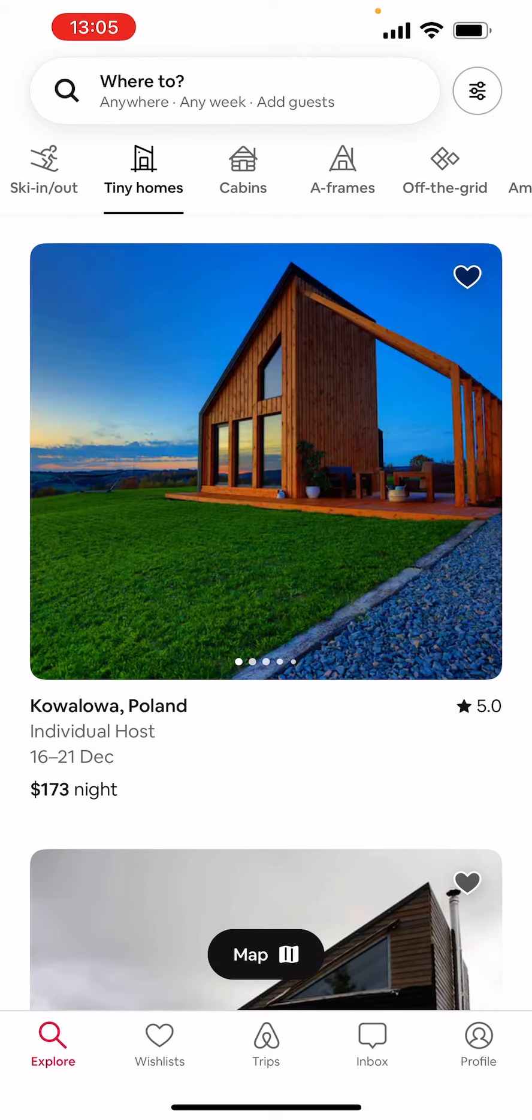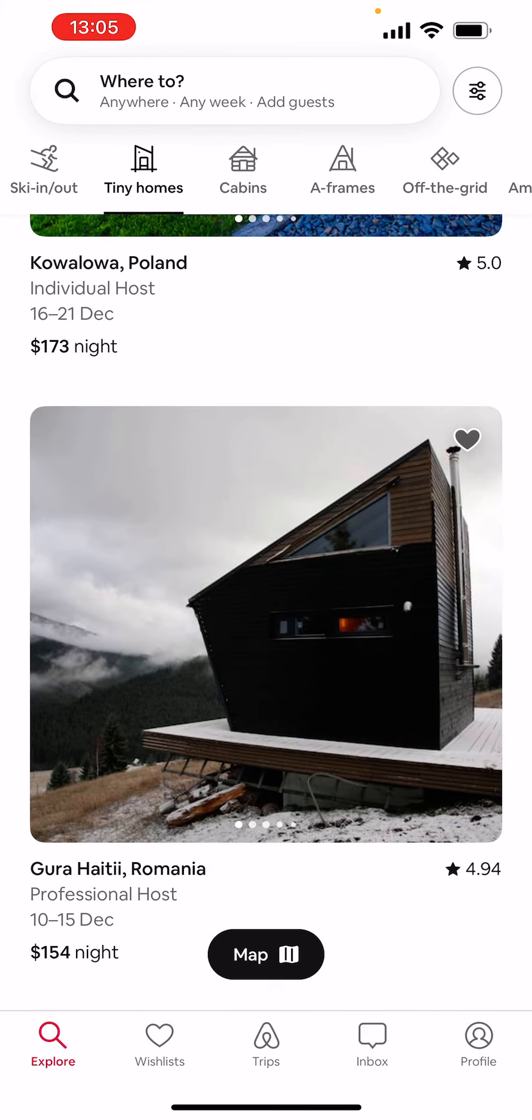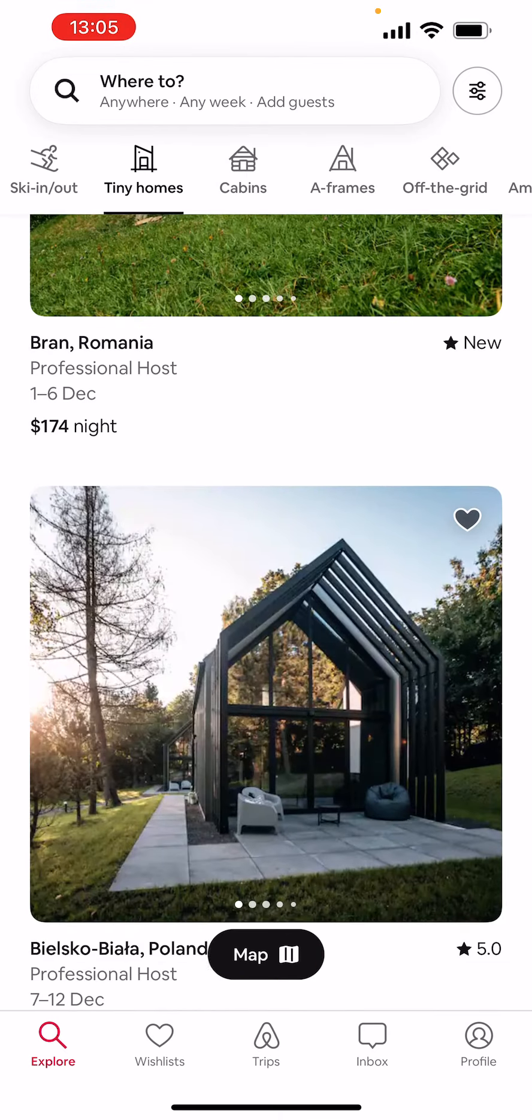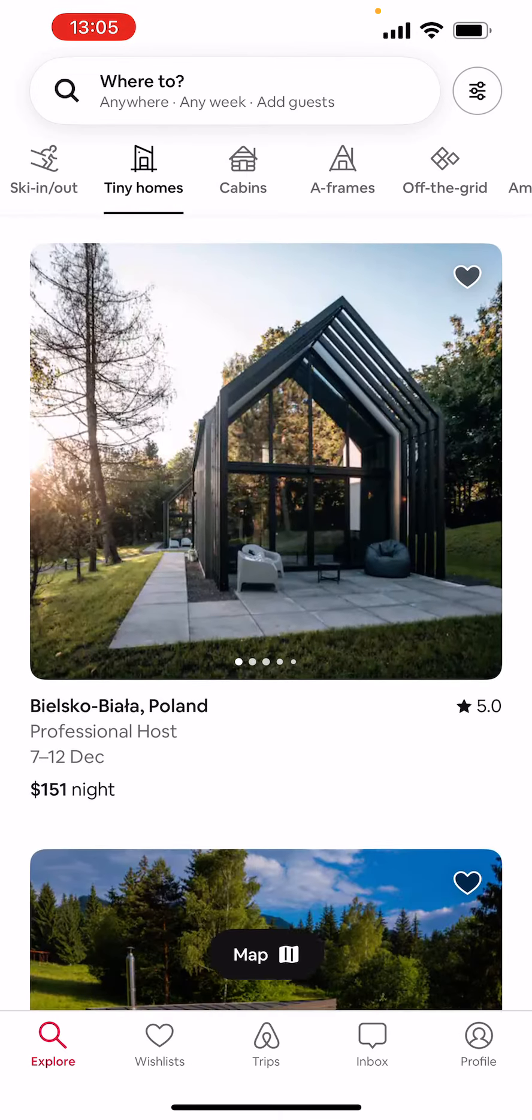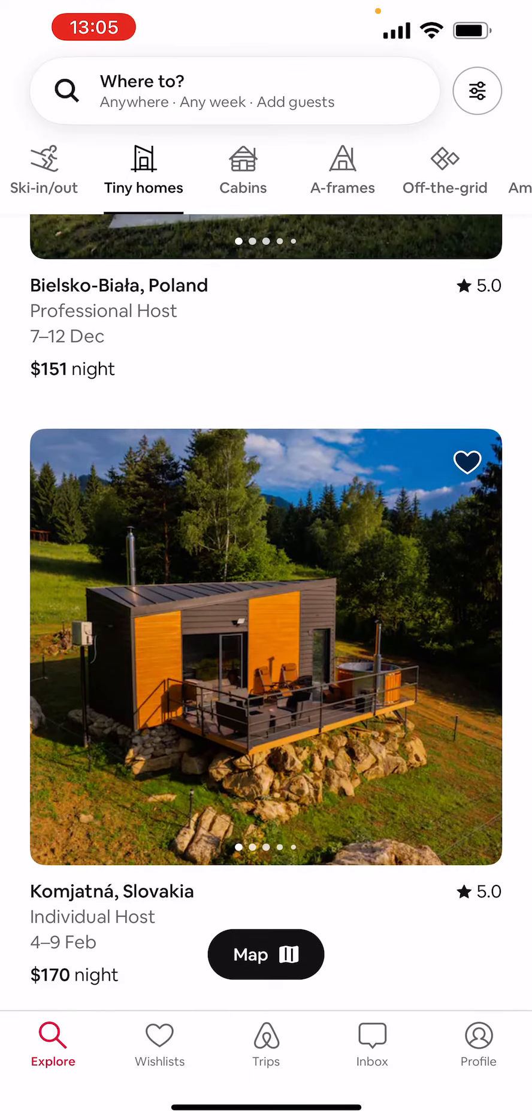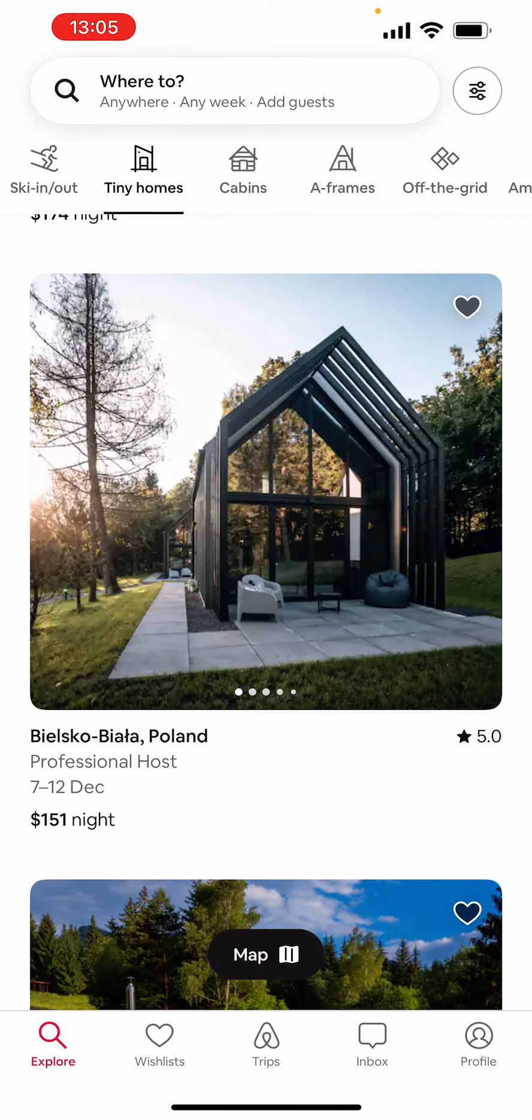So yeah, they all appear here—the tiny homes you can book all around the world. They're beautiful. Okay, thanks for listening guys, see you in the next one!